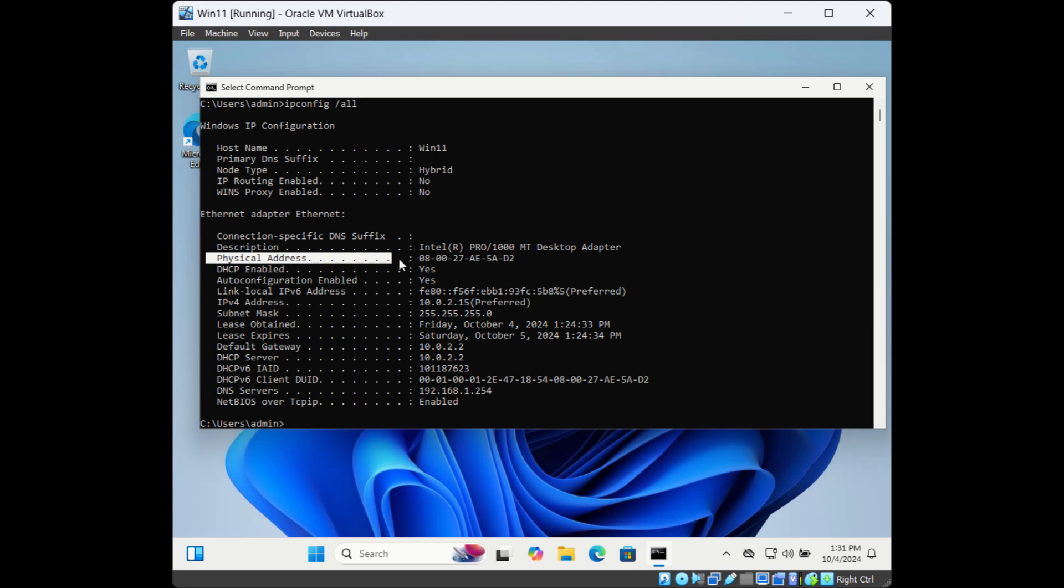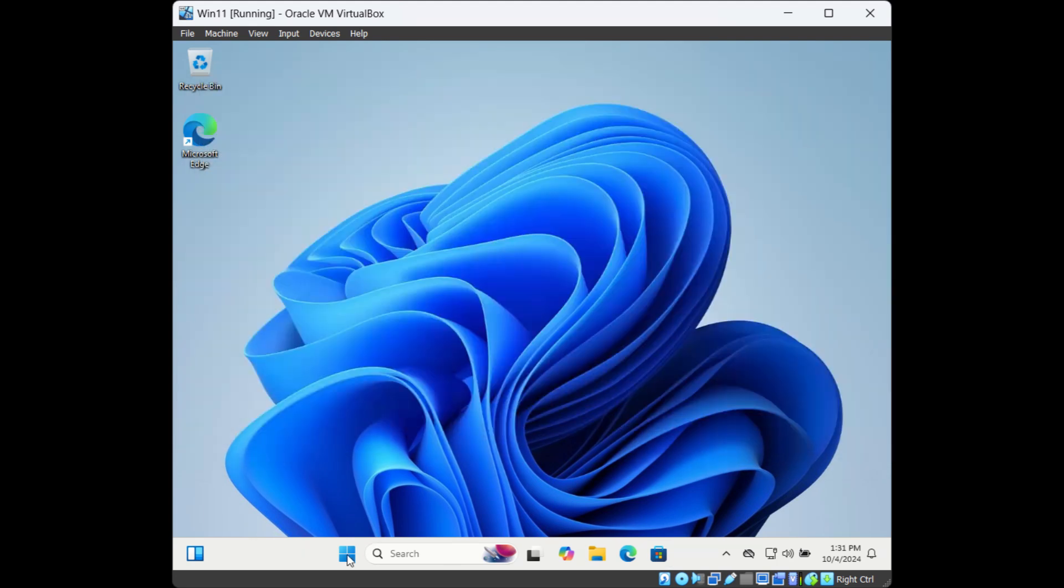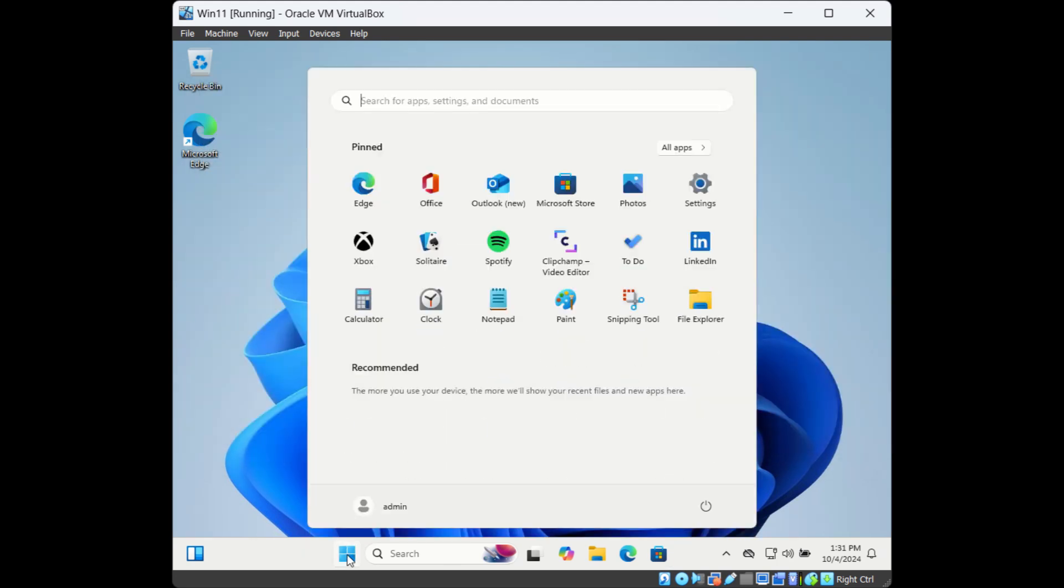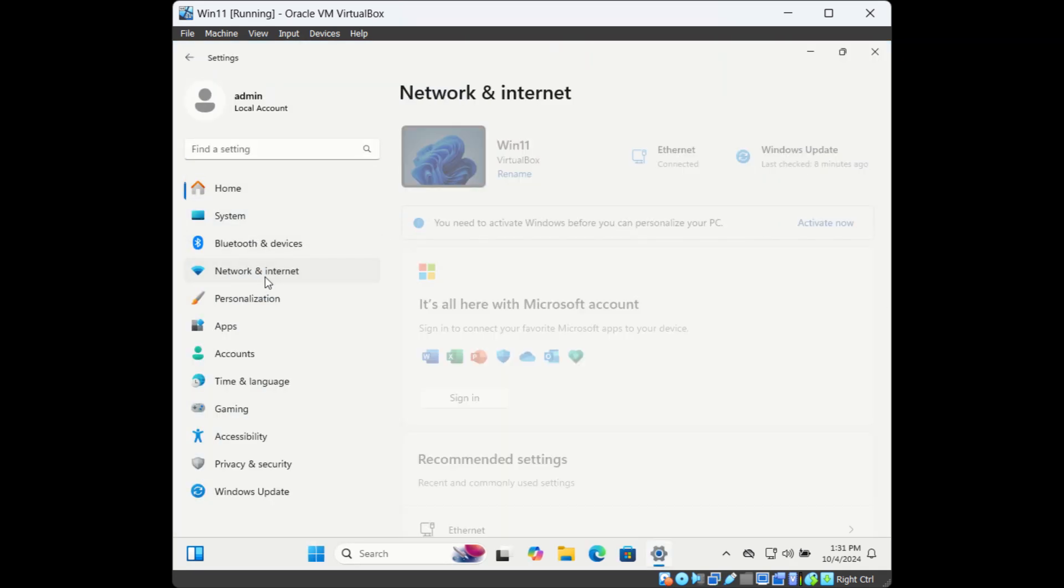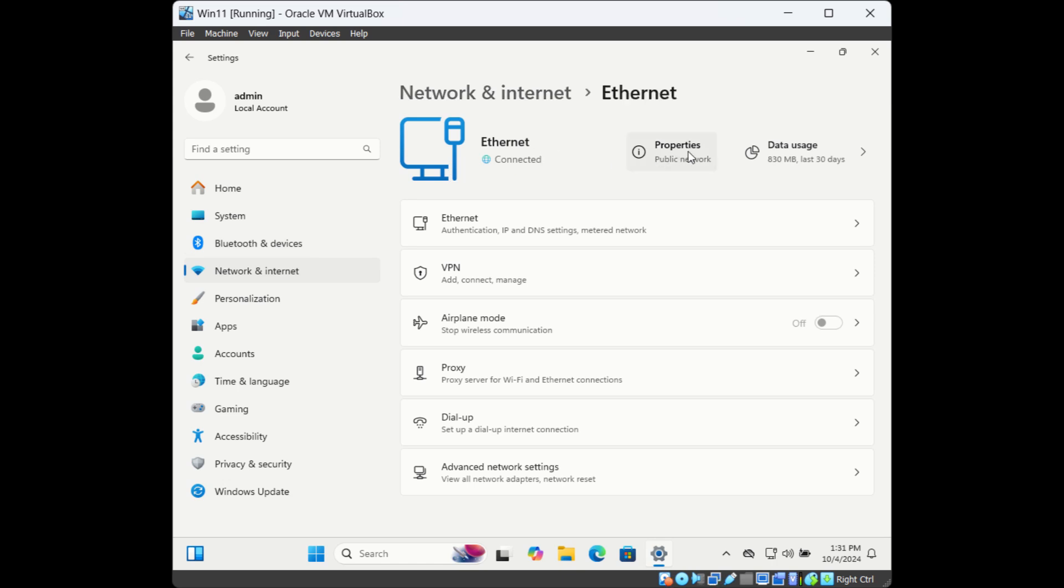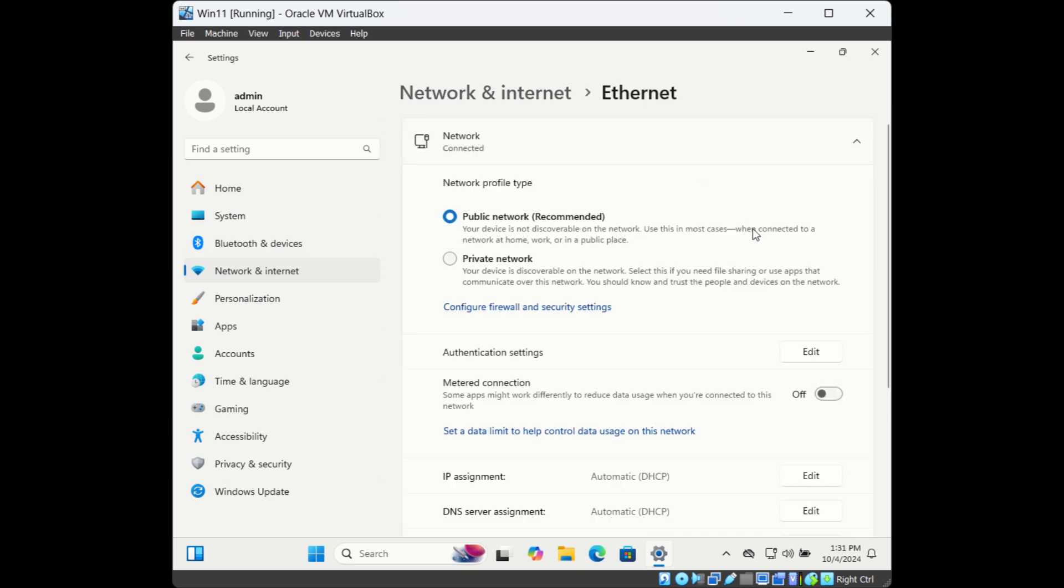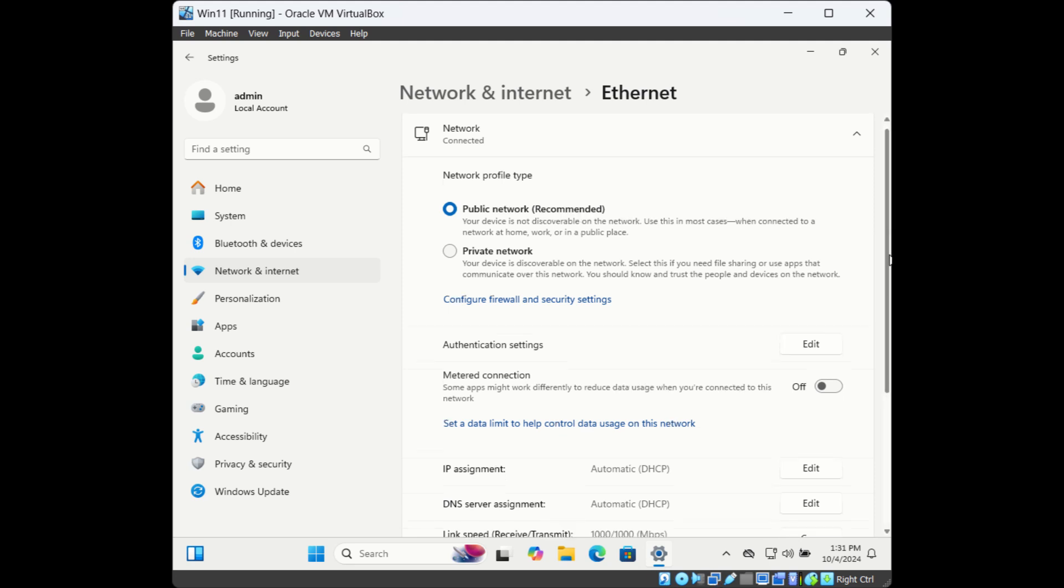The next way is through Settings. Go to Settings, then go to Network and Internet. Here, click on Properties for the network adapter and then scroll down.